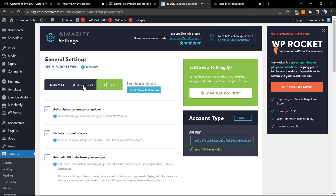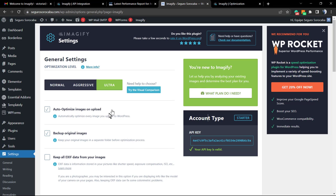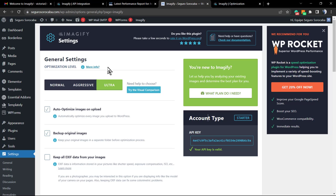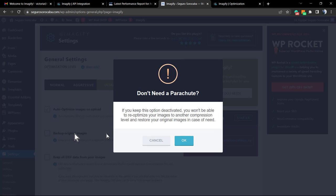This is the very first option: auto-optimize images on upload. So every time that you upload a new image into your website, this plugin is going to automatically optimize this image. No need to do this process every single time. The plugin is going to do this automatically. Backup original images: I'm not used to doing this because this can occupy storage size on your server. No need to back up the original image.